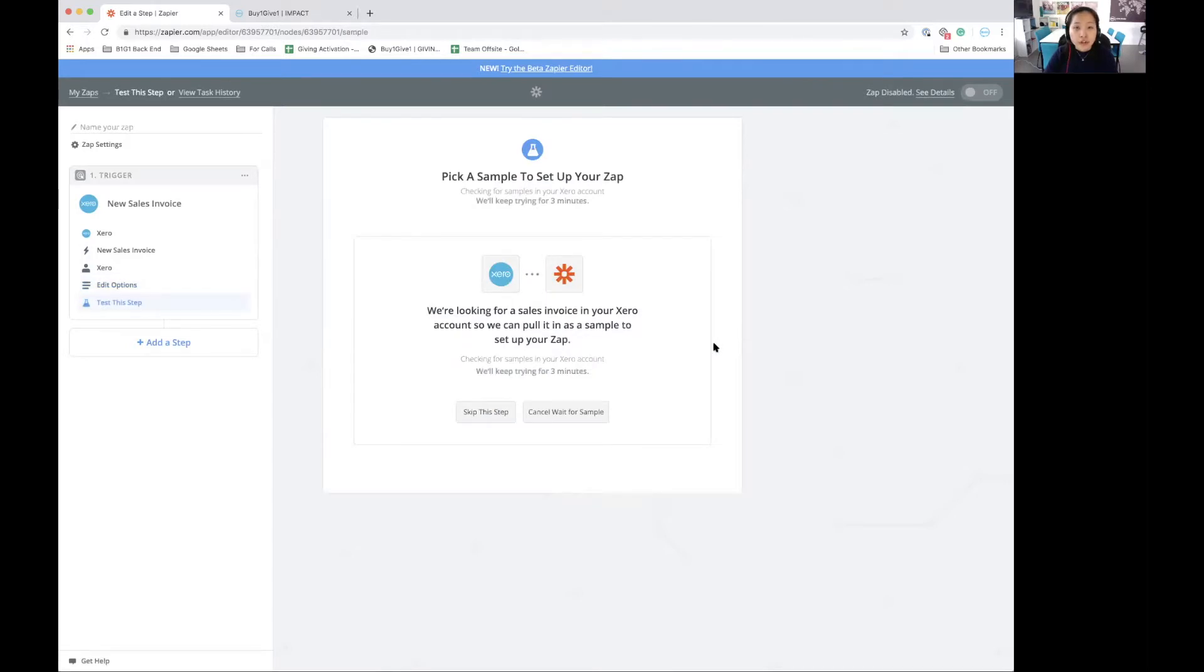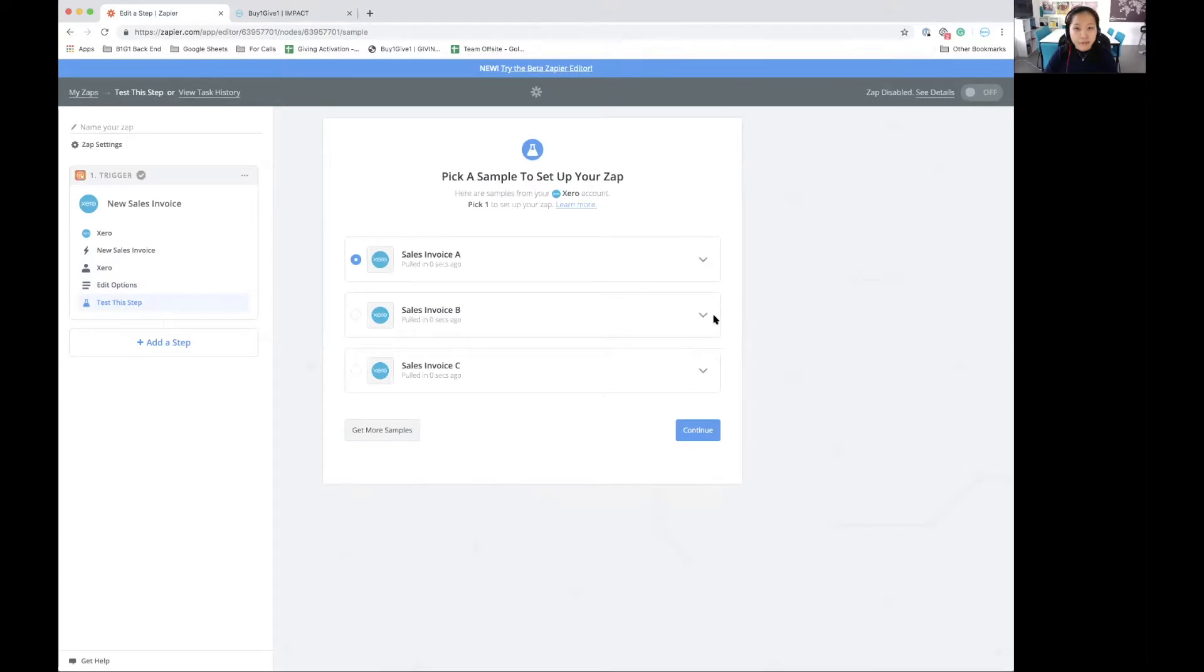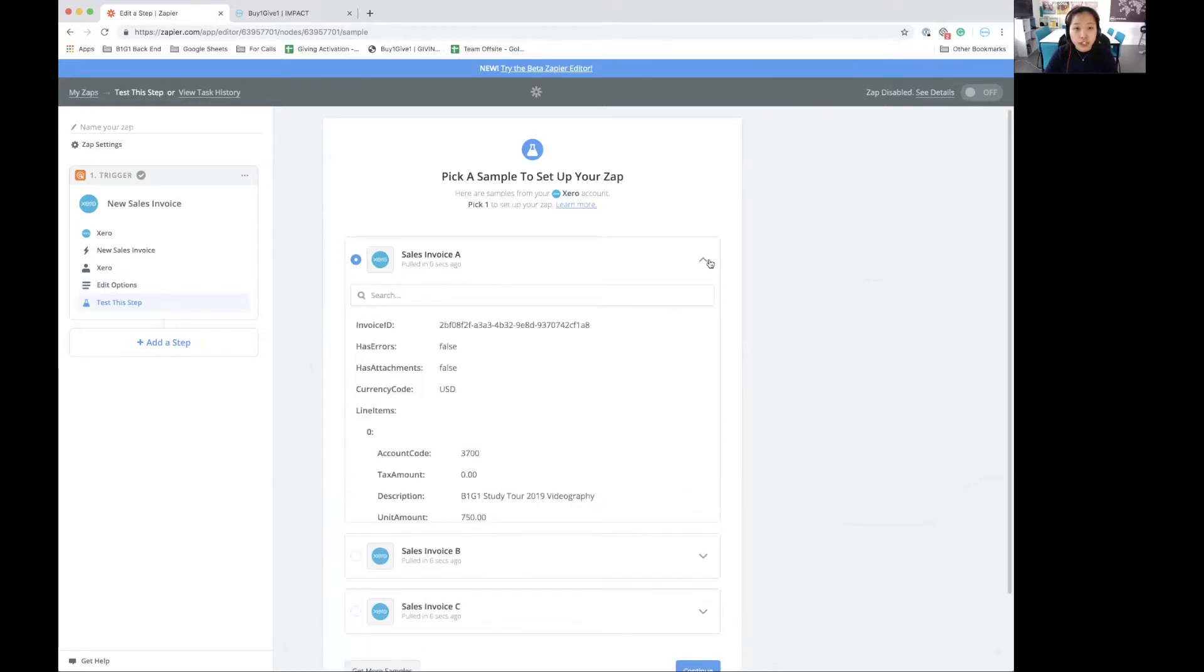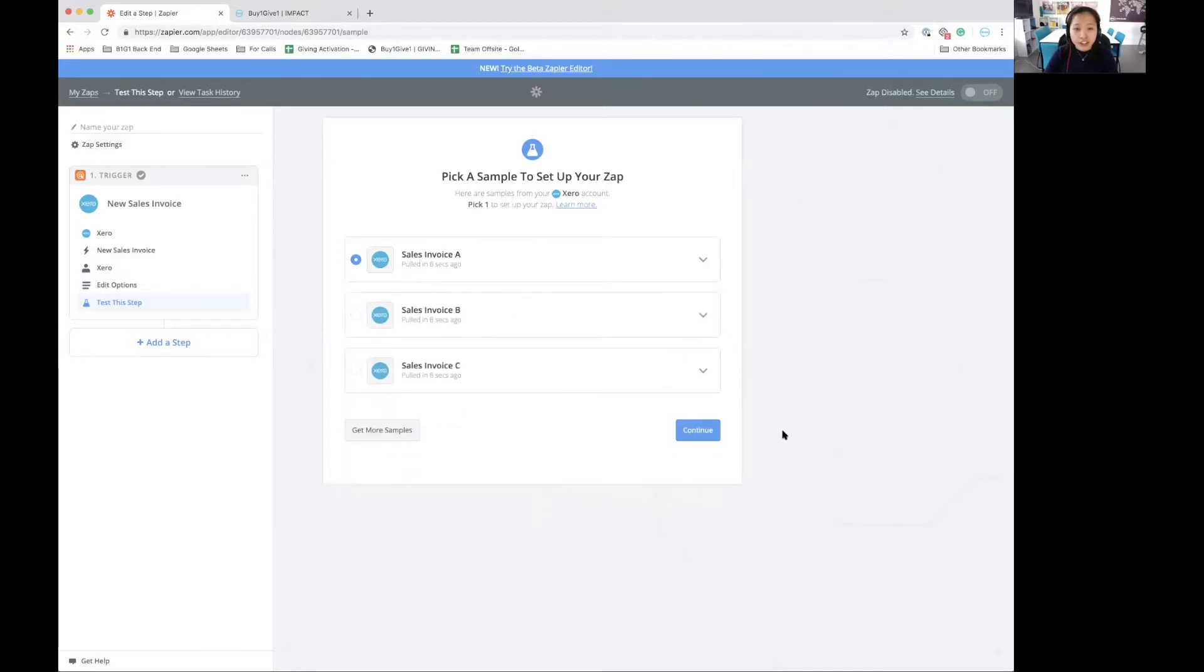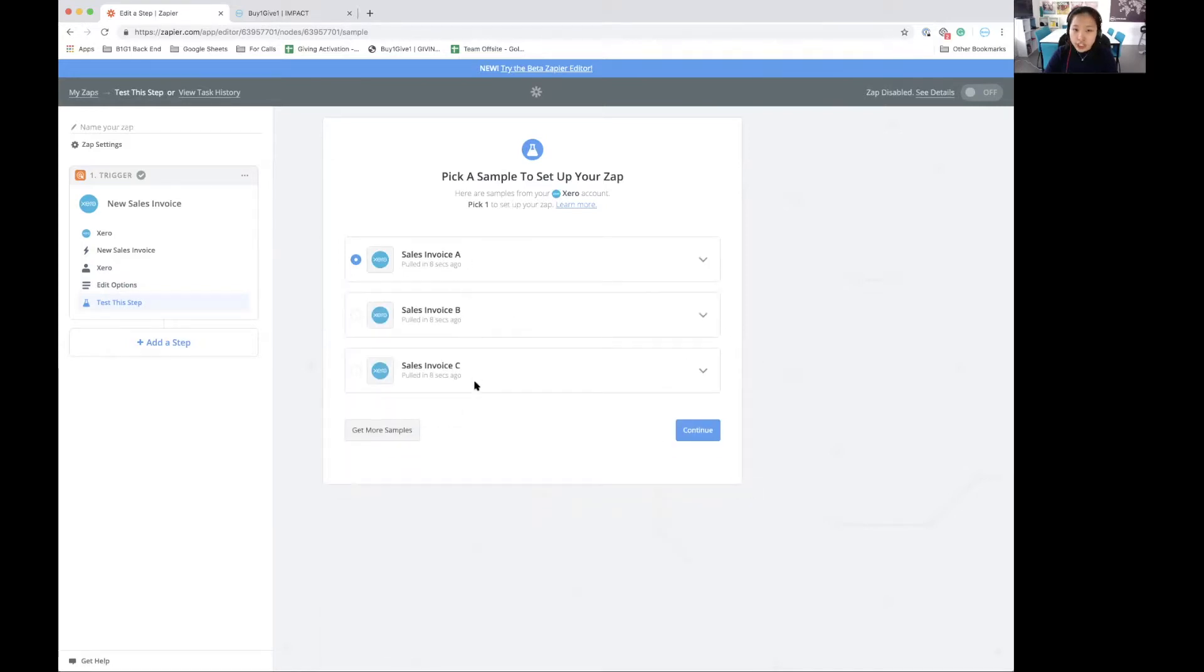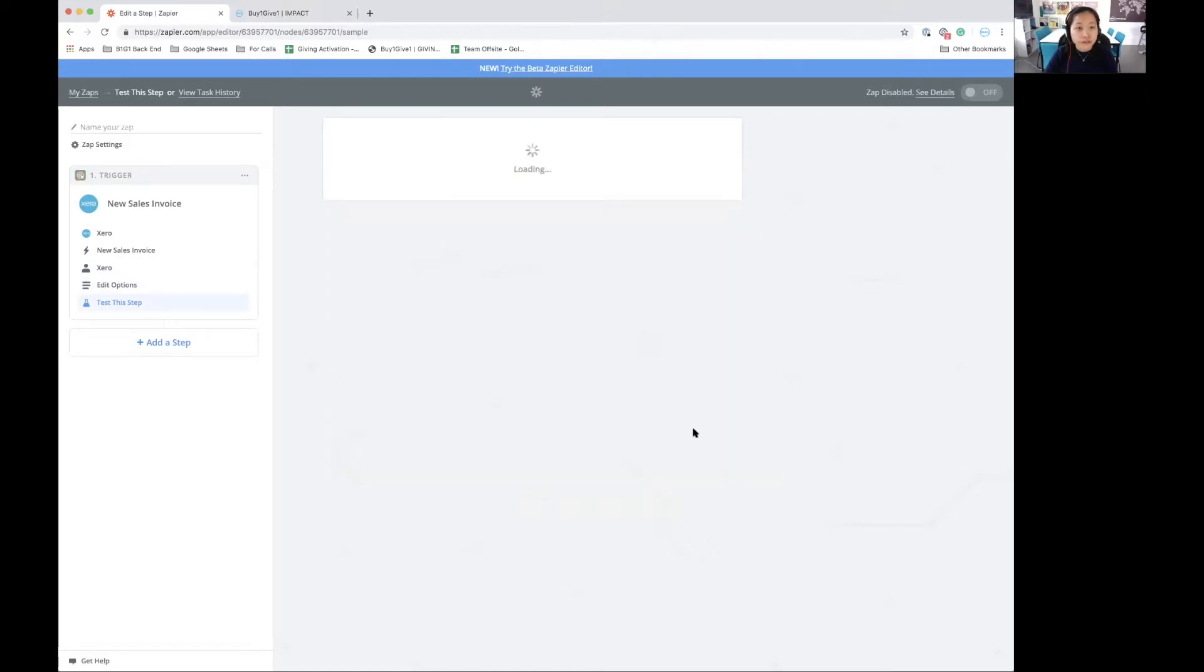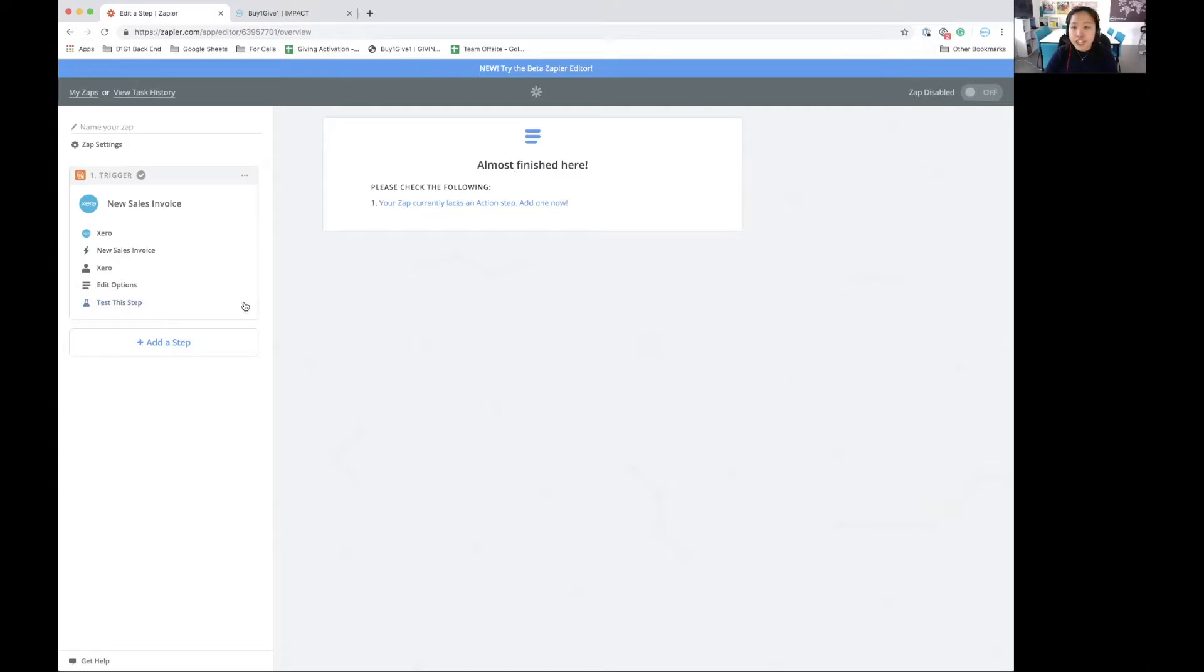Now Zapier is looking for a sample to help set up my zap. And there they are. These are all the examples of those invoices. I can actually see the details of the invoices if I'd like to. Just select any one of the examples over here and click on continue. That's it for step one, the trigger. Our zap currently lacks an action step, so let's go on to create an action.